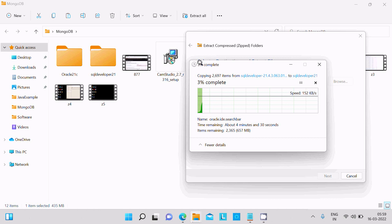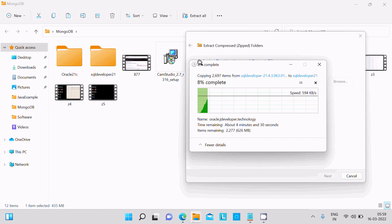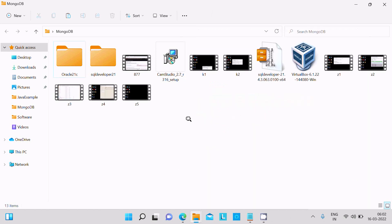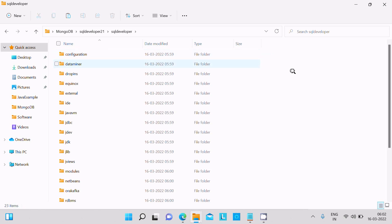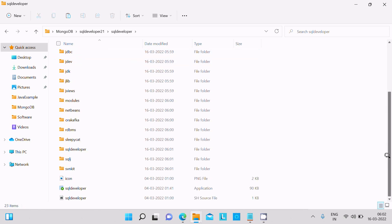It will take some time, so I am going to pause the video again. Now file is extracted successfully. This is SQL Developer 21, click there. Then scroll down, here you can see SQL Developer.